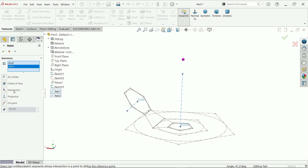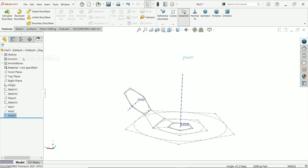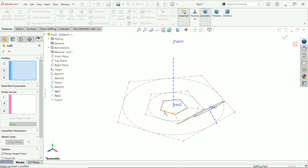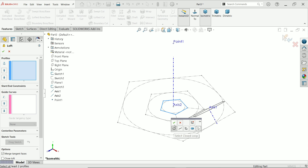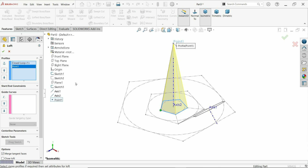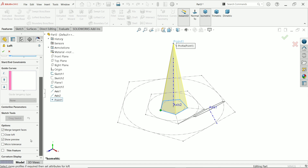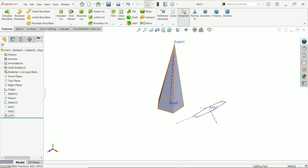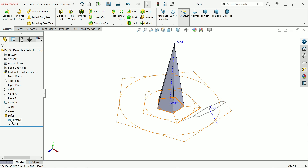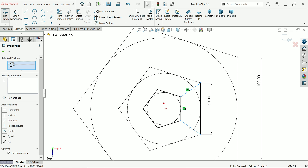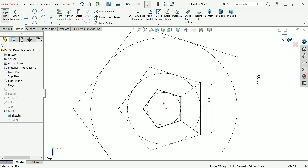Now activate Lofted Boss Base feature. First select this sketch, then select close loop and say yes. Again select this center point. Come down and keep settings as is, enter 58. Choose Sketch 1, edit Sketch 1, and make these two lines solid lines, then exit.